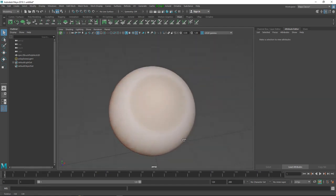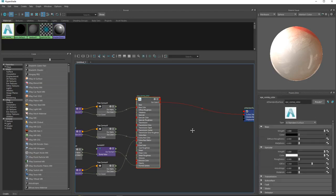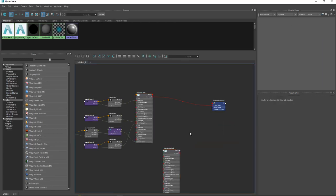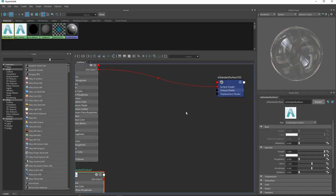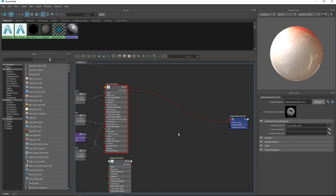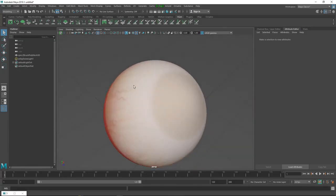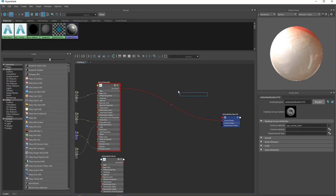We need to bring some nodes and mix some stuff together. Press Tab and bring another Arnold Standard Surface shader, go to Preset and change it to Glass - Replace All. We also need a mask to tell where we have glass and where we have cornea color. Press Tab and bring a node called Ramp Texture.